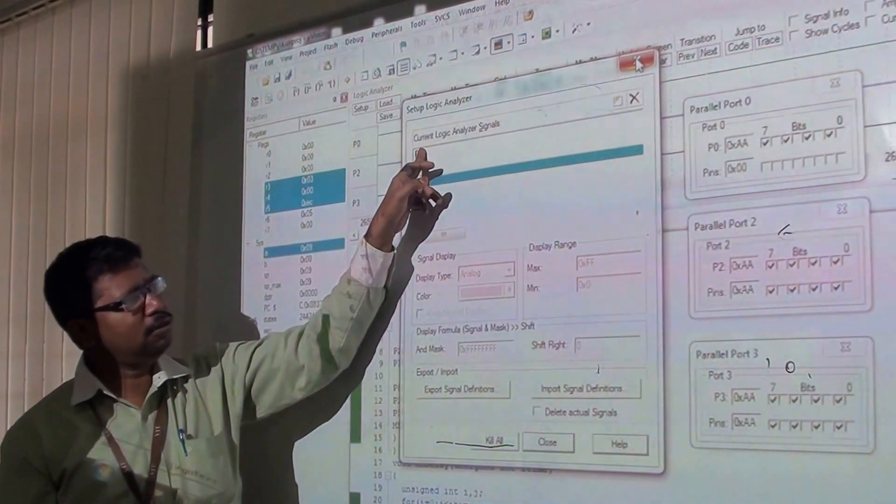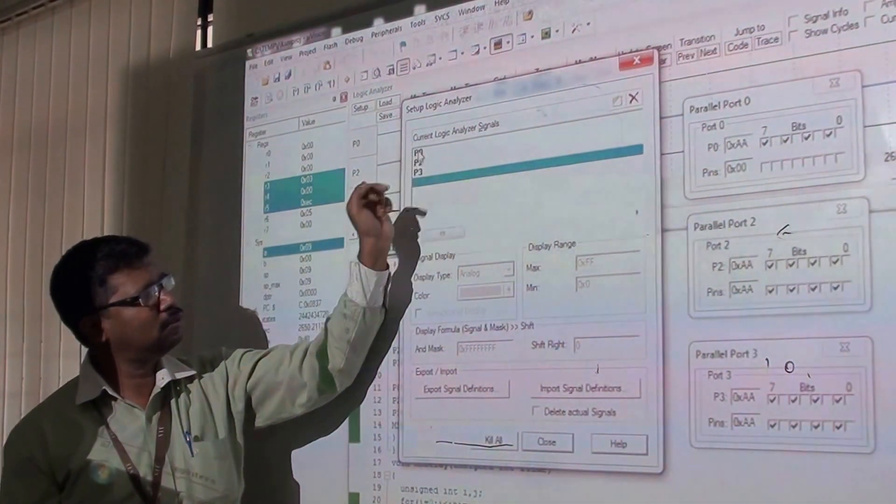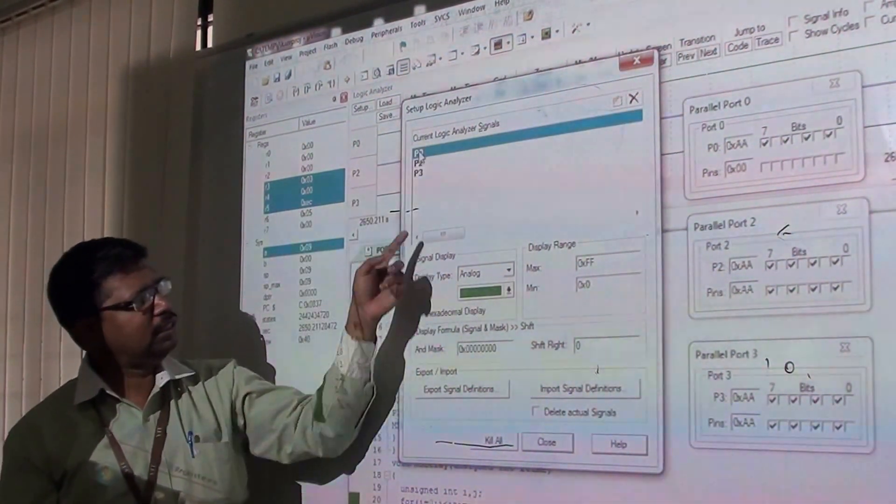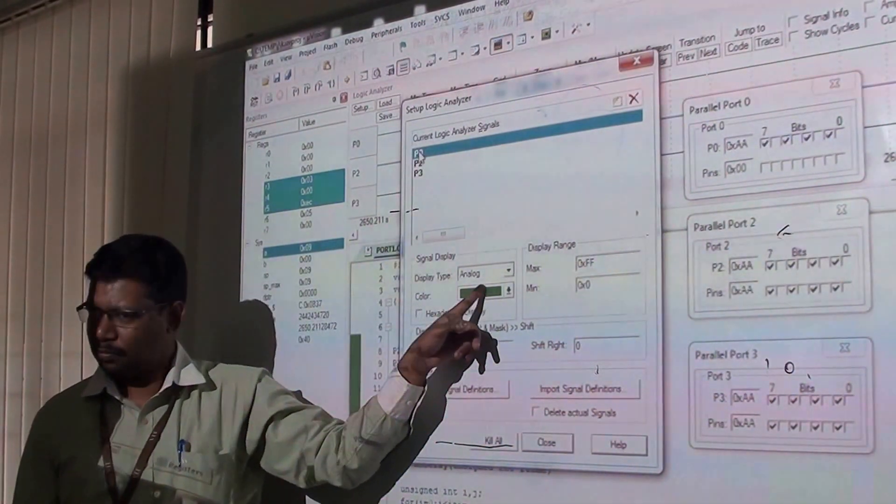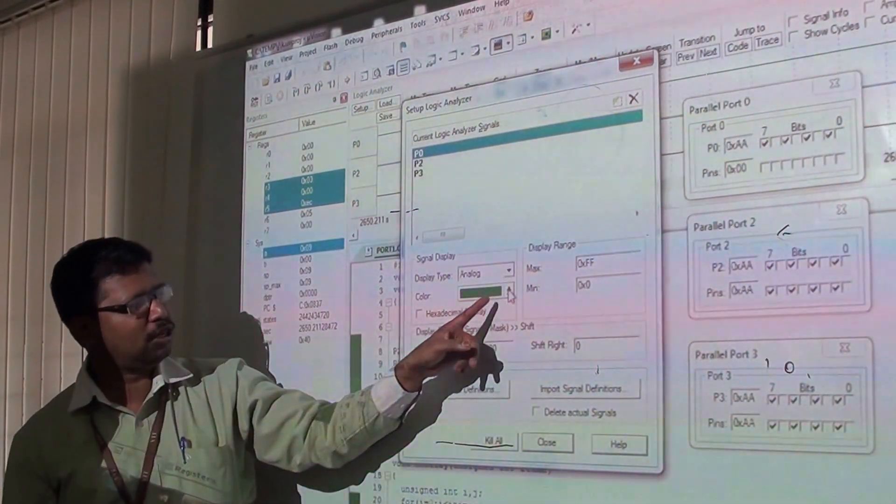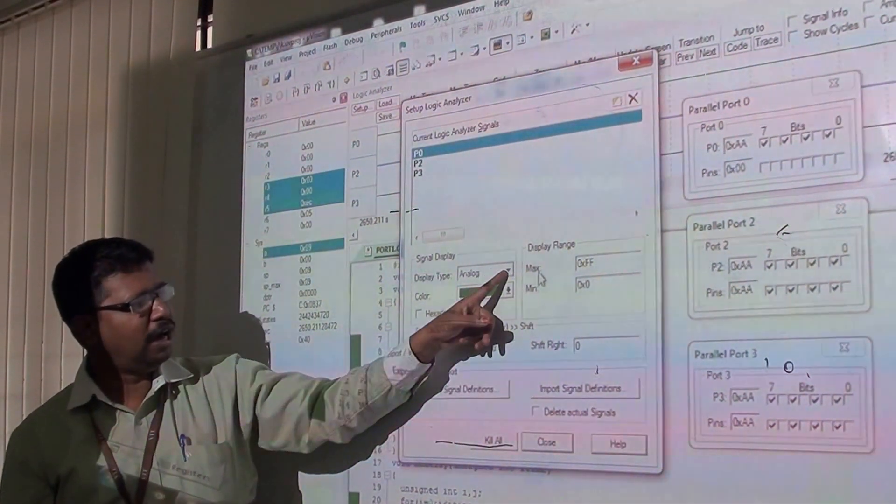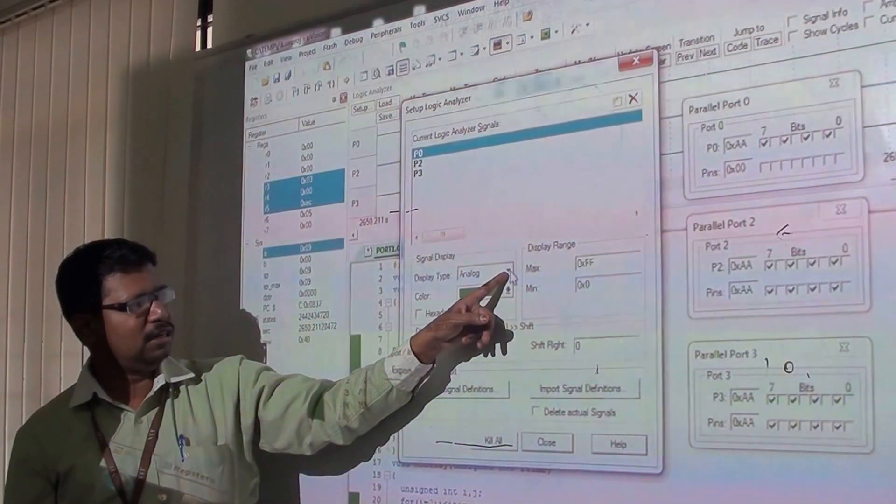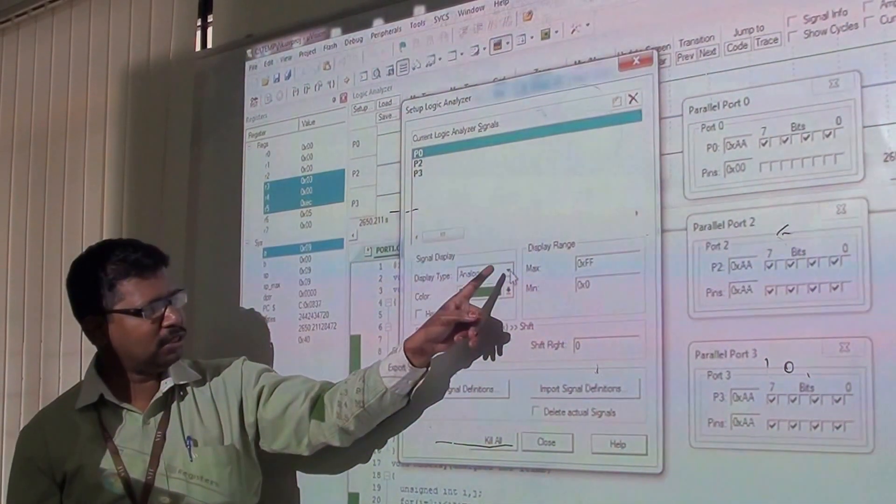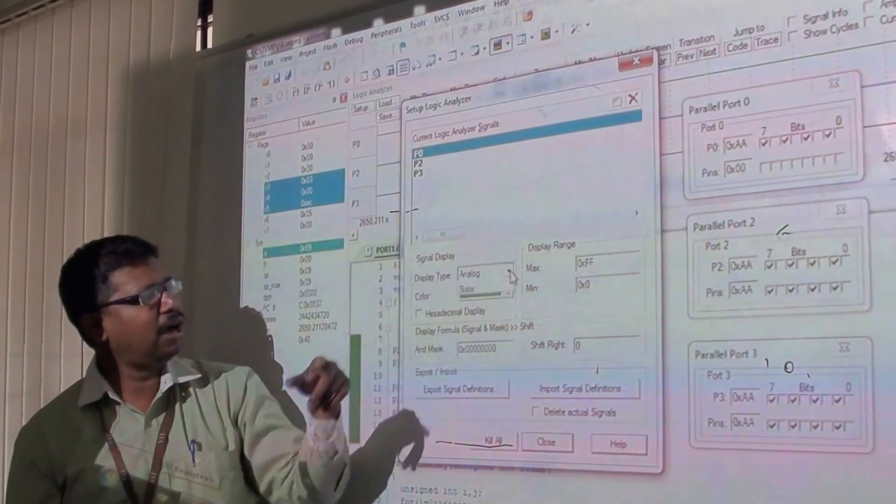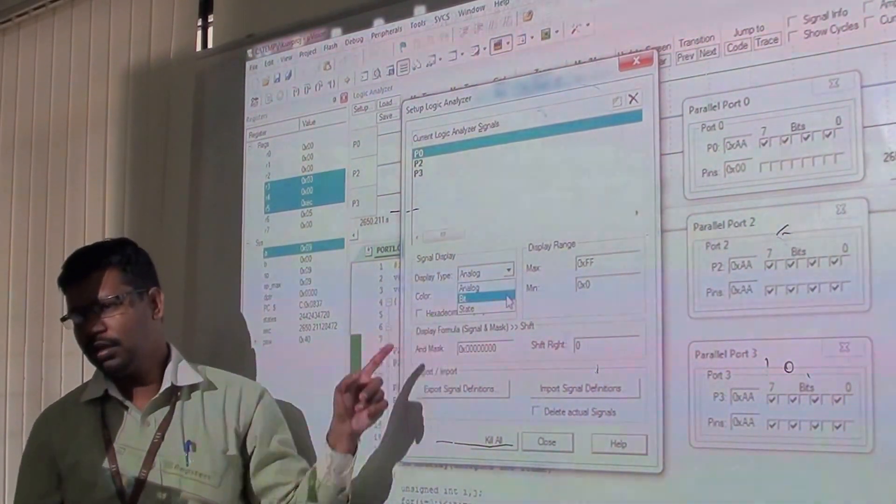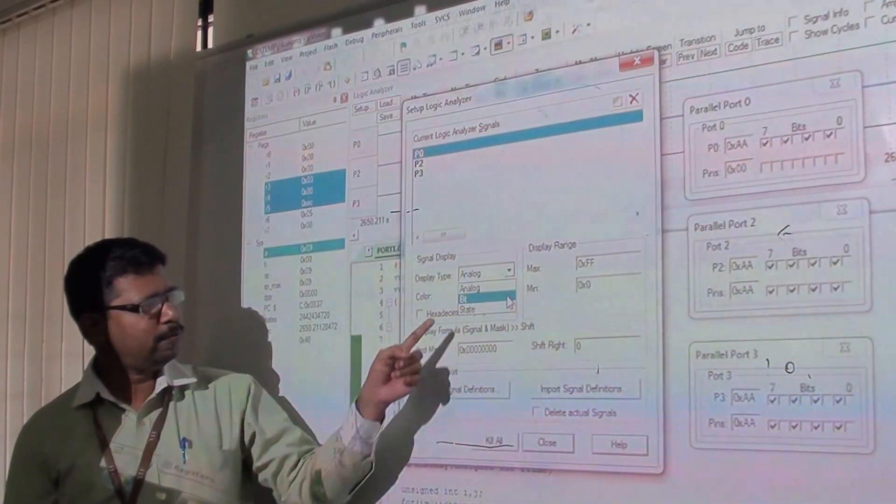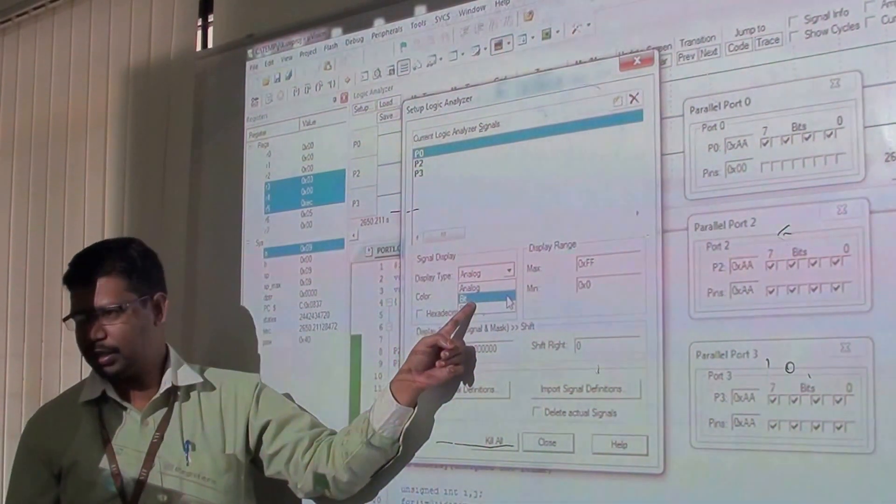We have added all the signals. You can see the first one is in green color. If you want to modify the color, you can. For the display type, click and change it to Bit instead of analog.